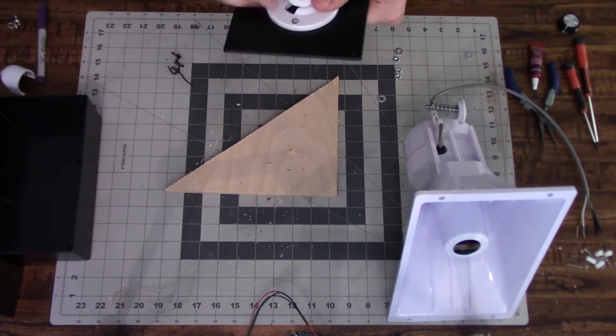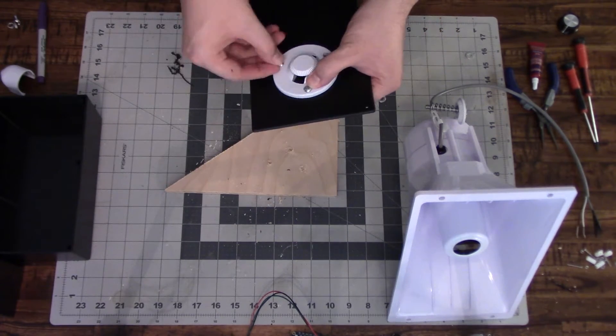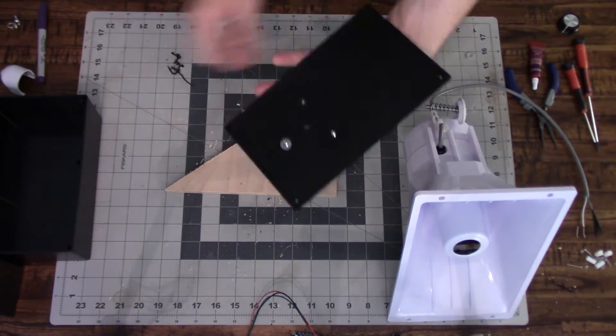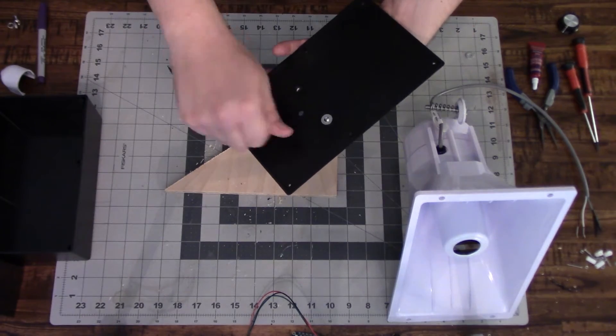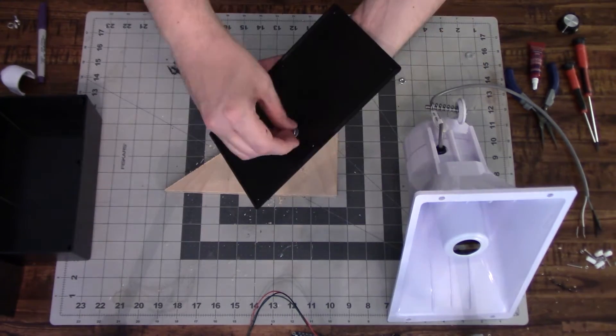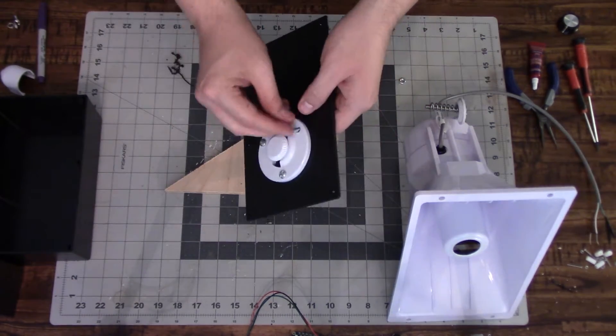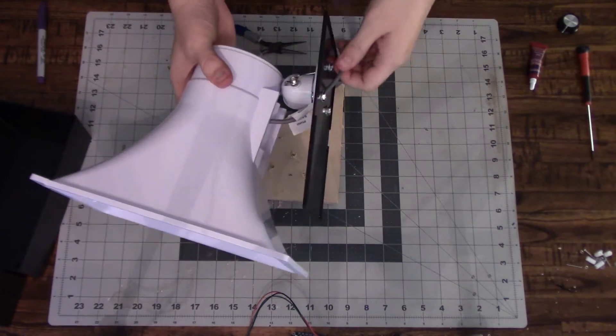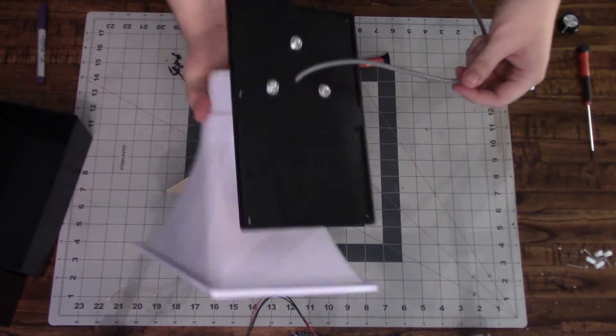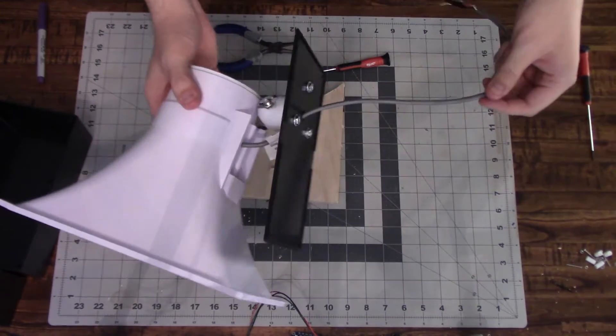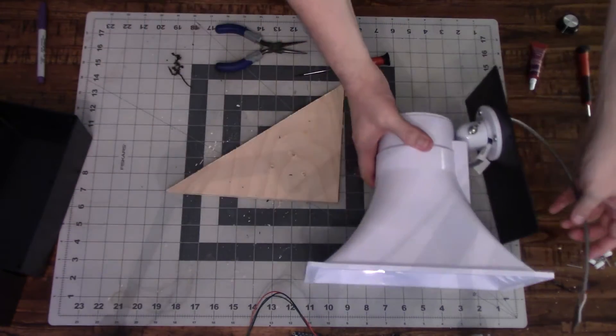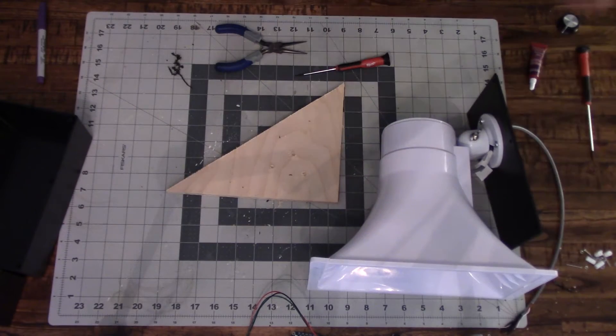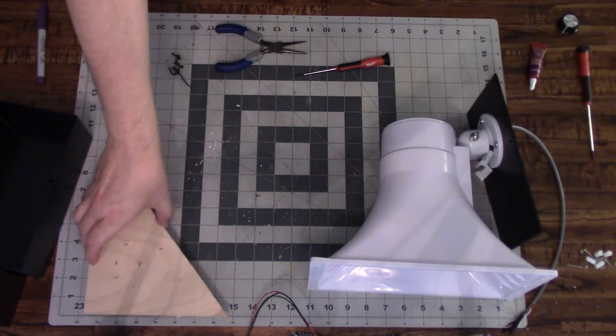And again, making sure that there's enough clearance for the wires and that the base plate fits. And there it is. We pulled the wires through the larger hole and we attached the speaker back to its base and that part's done.